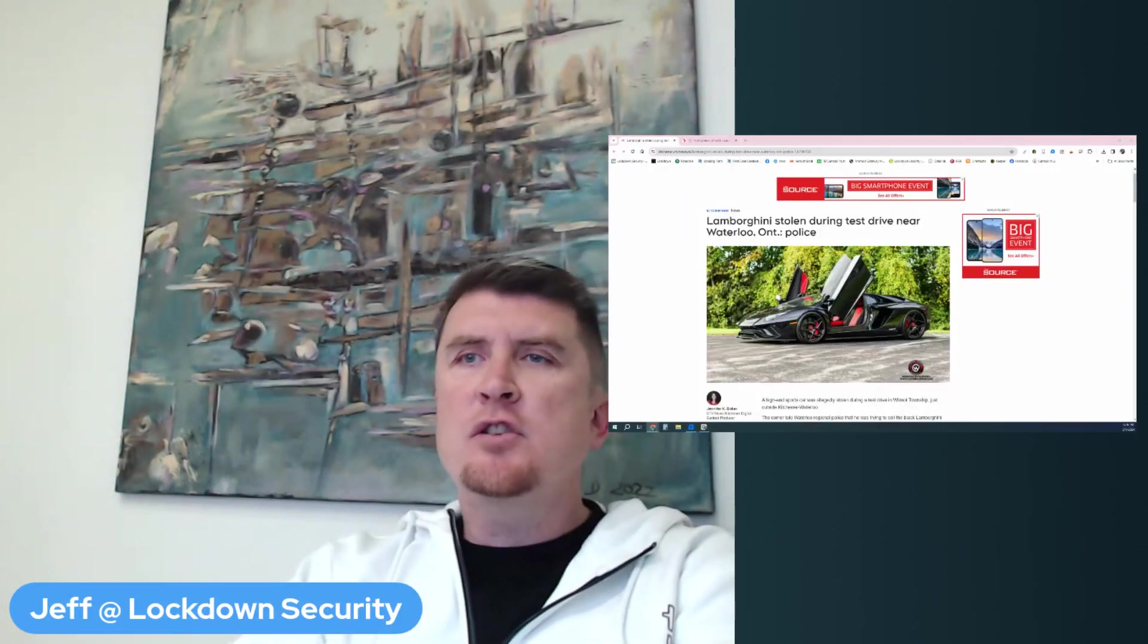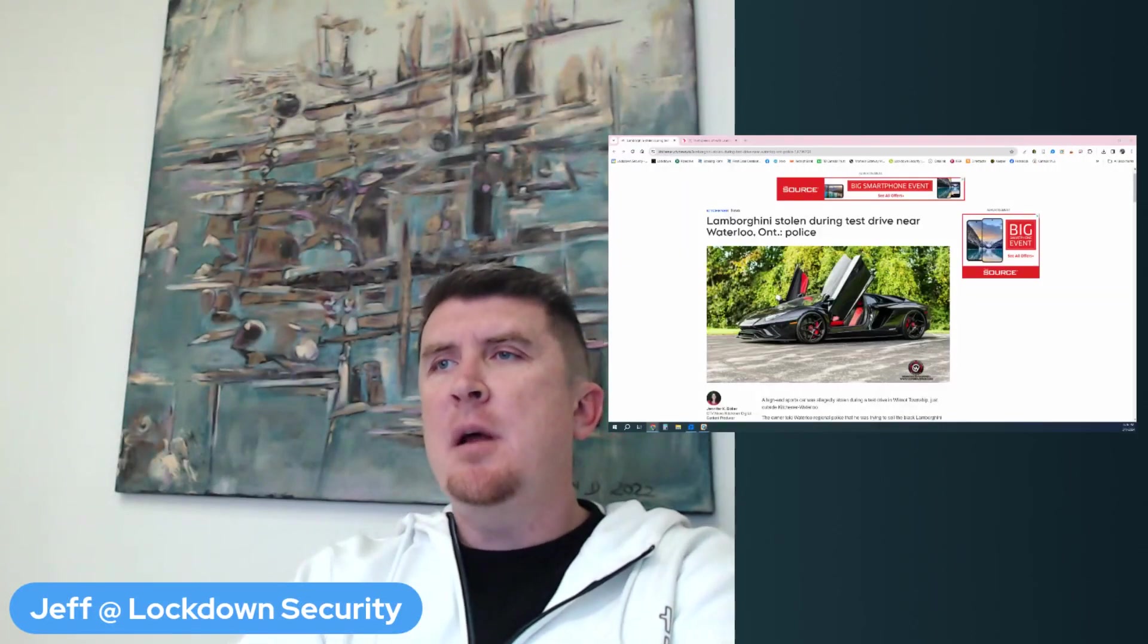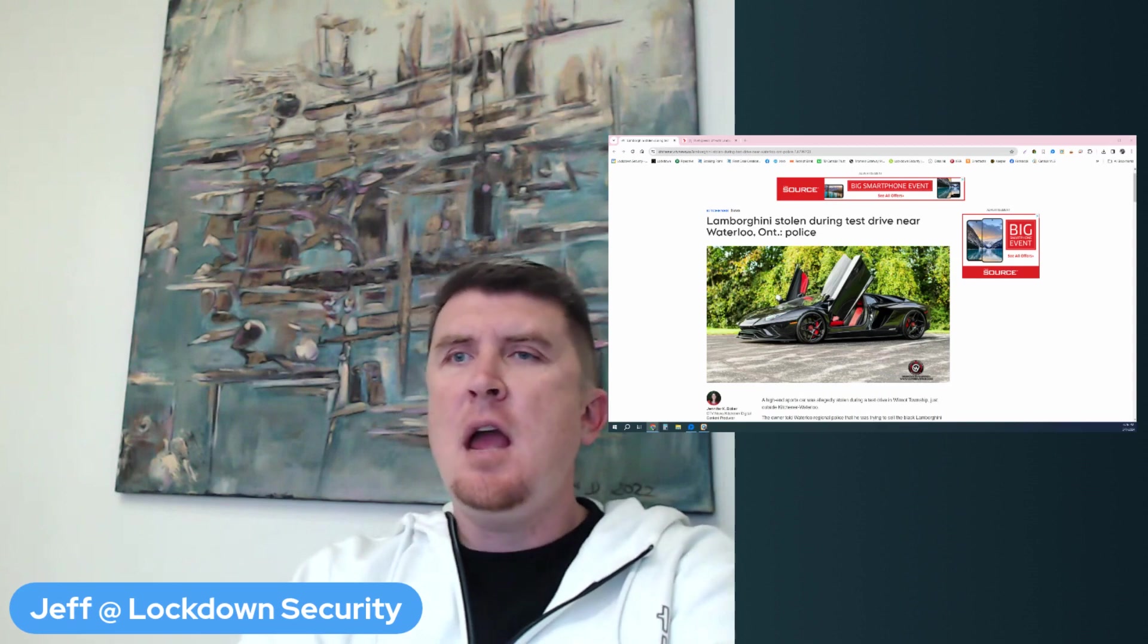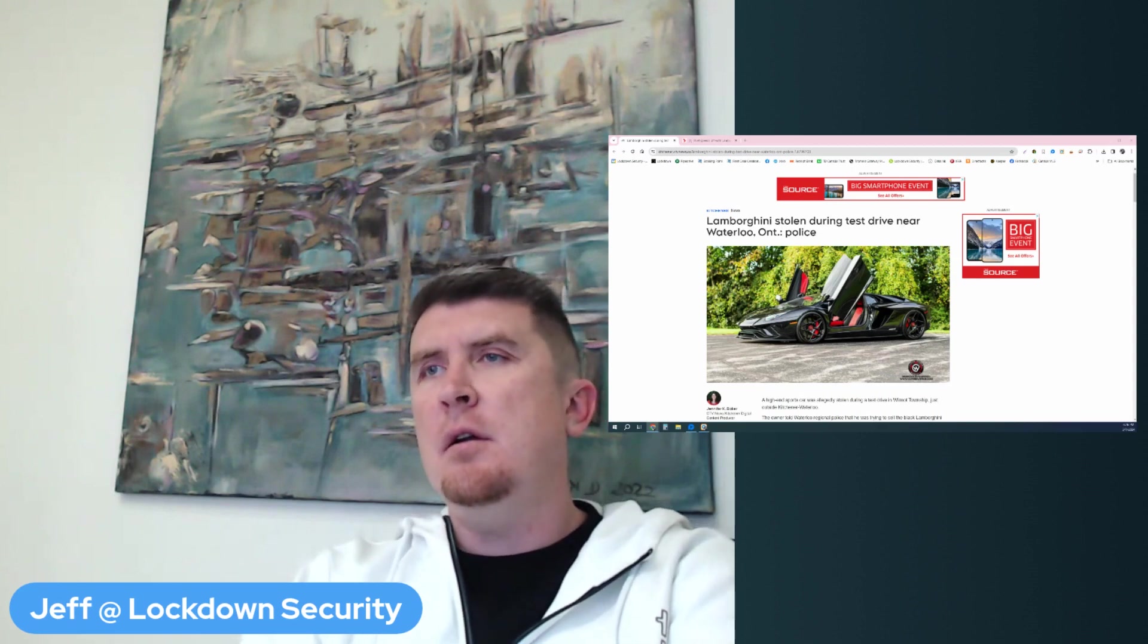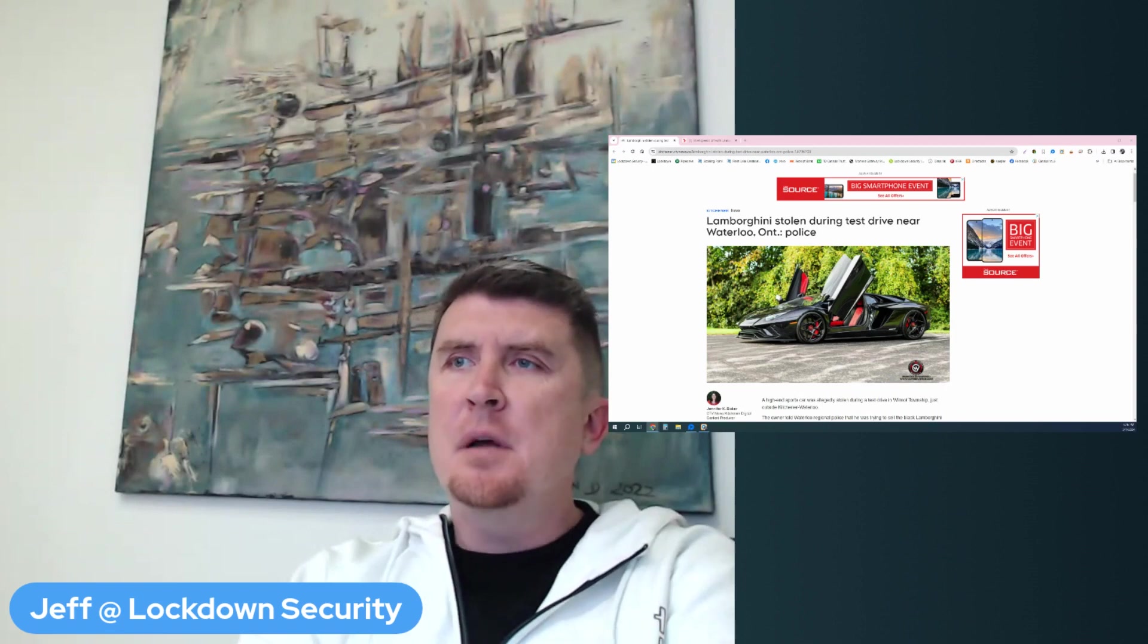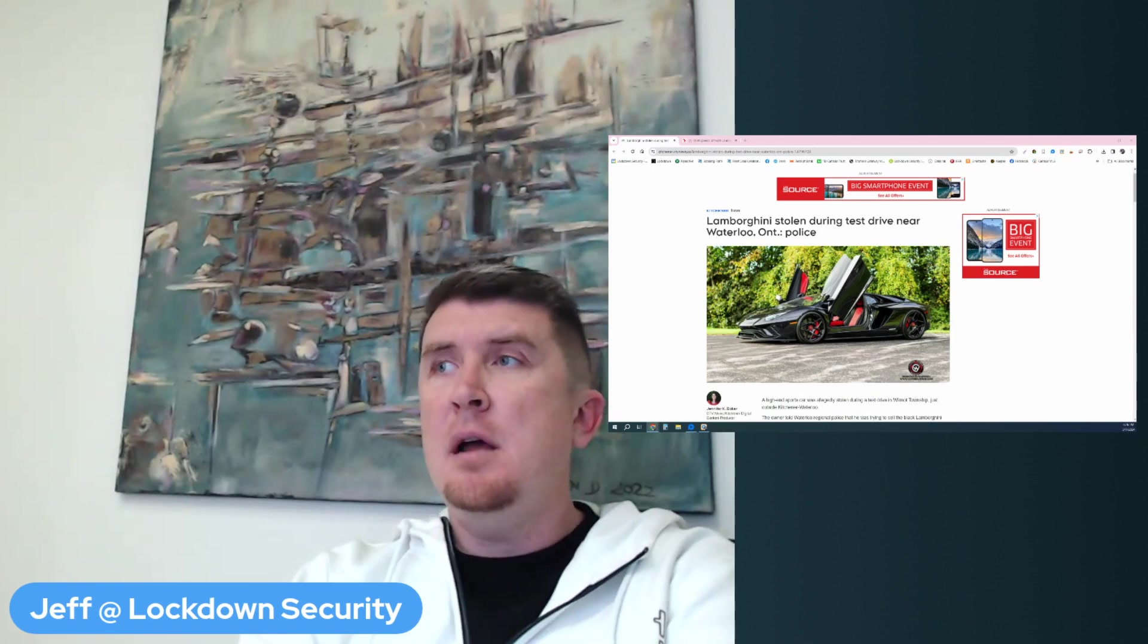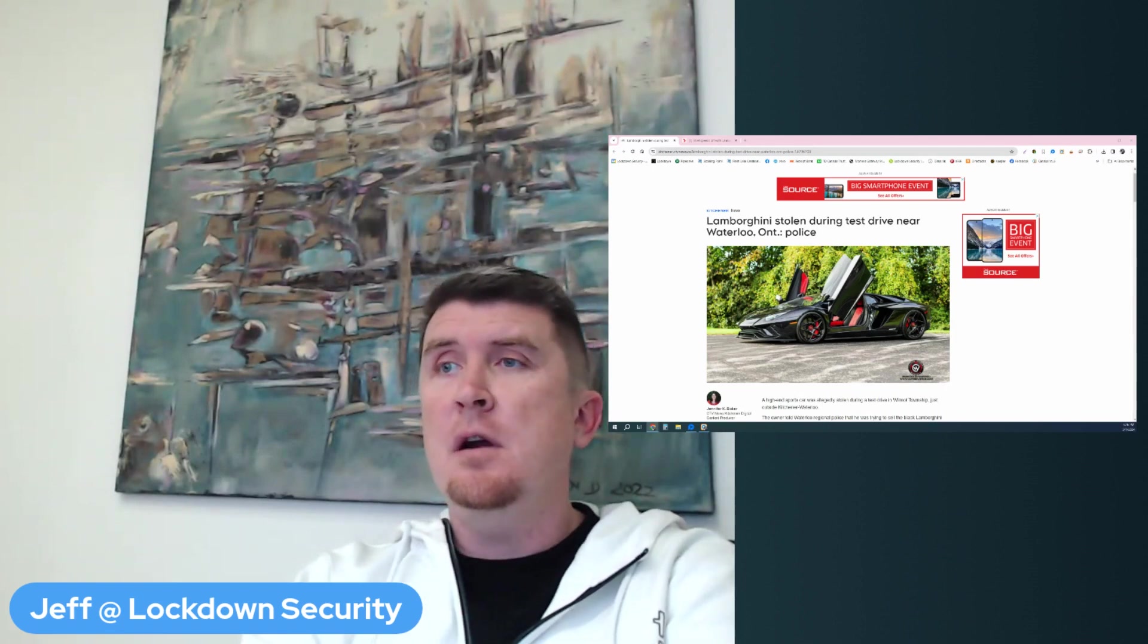Hey, what's going on everyone? It's Jeff at Lockdown Security, www.lockdownsecurity.ca, and I am bringing you another news report video of something that unfortunately happened either yesterday or just a few days ago.